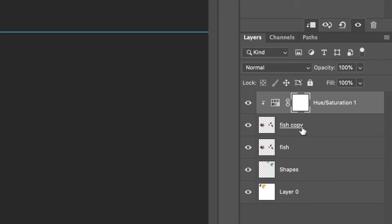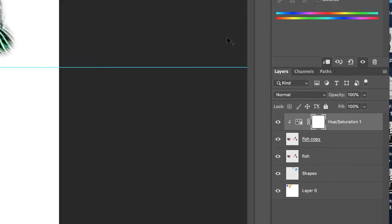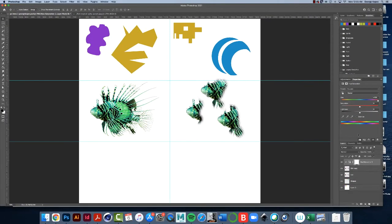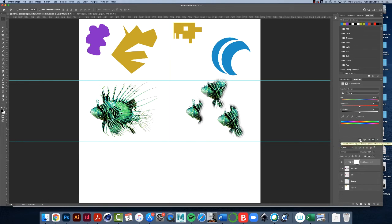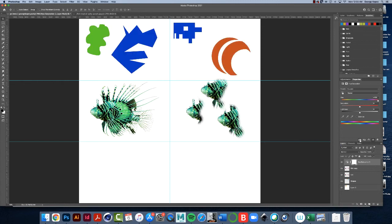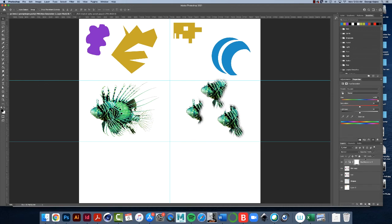I'm going to back up and enable and disable that, so this is with the hue adjustment layer pinned to it. Now if I click on that little icon, there it is - it's affecting everything. So let me just click again, so now the hue/saturation layer is only affecting fish copy.